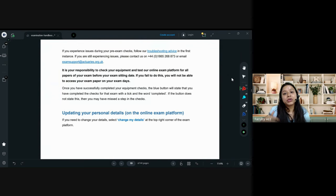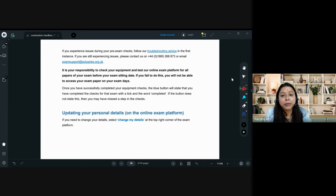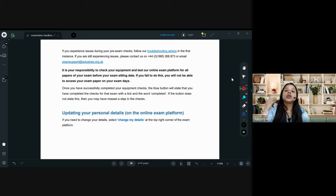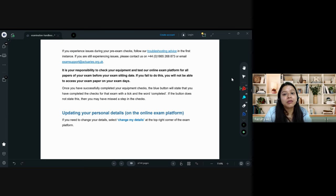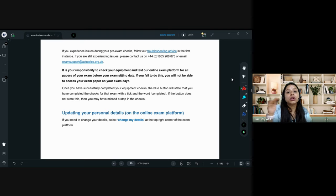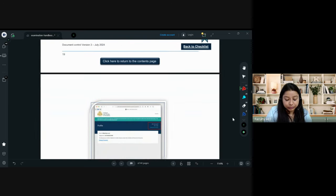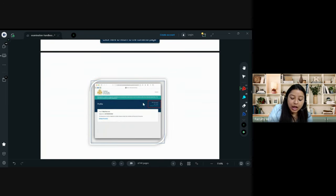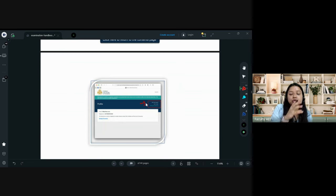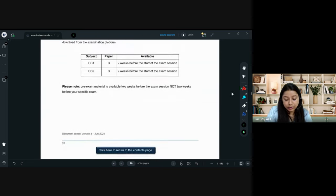You can do the equipment check more than once and even on another laptop if you change devices due to unavoidable situations. Make sure the equipment check is performed on whichever device you will use for the exam, so all things are working properly. Also ensure that your details on the examination platform match the details in your IFO login.